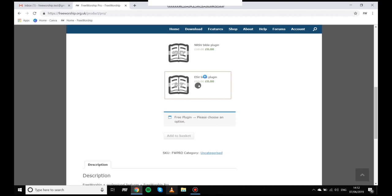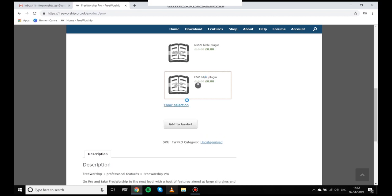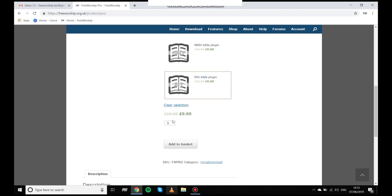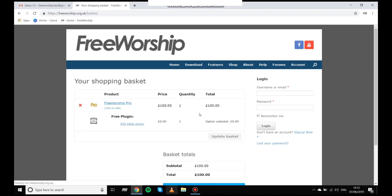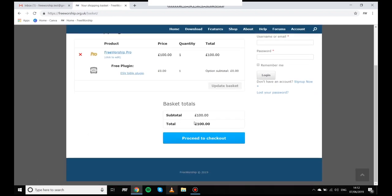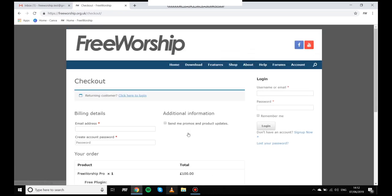Once I click on view basket and then through to proceed to checkout we'll be able to see the product in the cart and ready to log in. So if I'm a new customer I can create an account in this section but as I'm returning I'm just going to log in quickly with a test account to illustrate that this works.